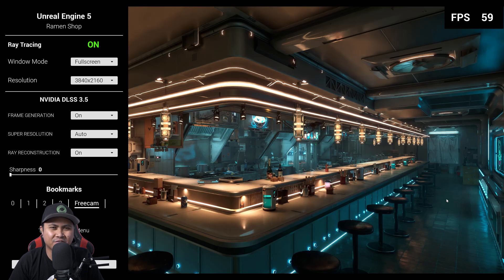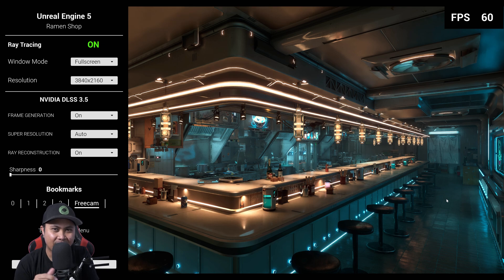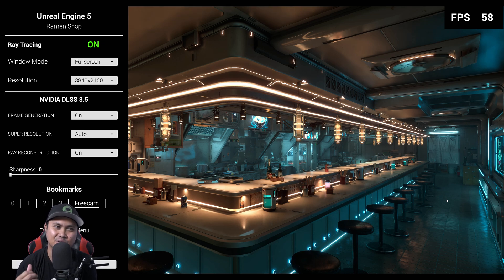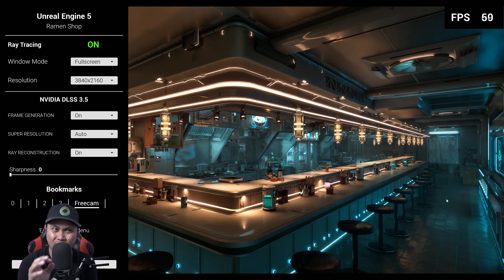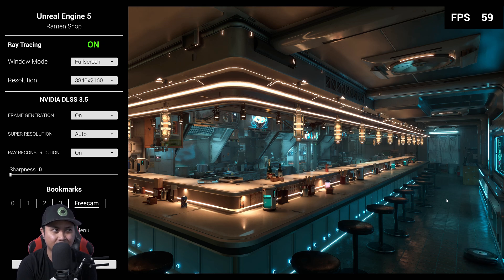Hey, what's going on y'all, Jay from GS Films. In this video we're going to be taking a look at the Unreal Engine 5 Nvidia Ramen Shop demonstration. Disclaimer: if you don't know what ray reconstruction is, I actually made a video about it yesterday, so go ahead and watch that first before watching this, because if not it's just not going to make sense.